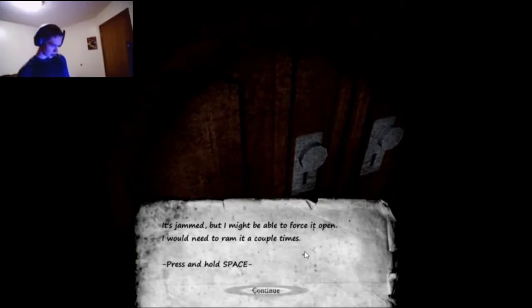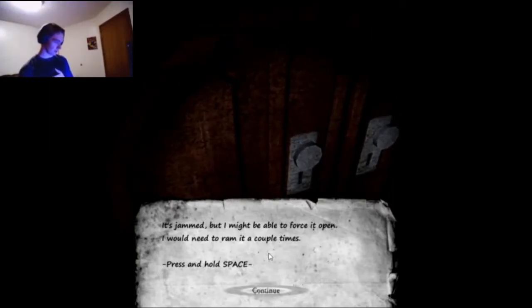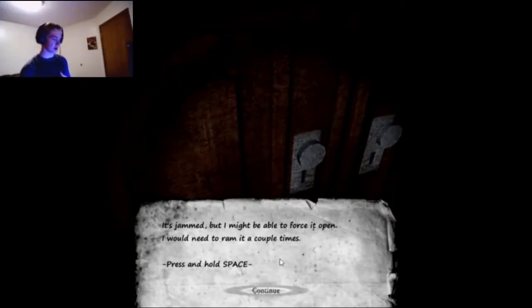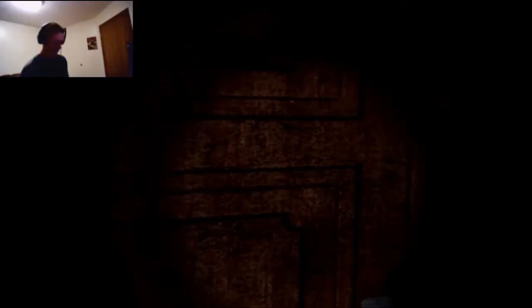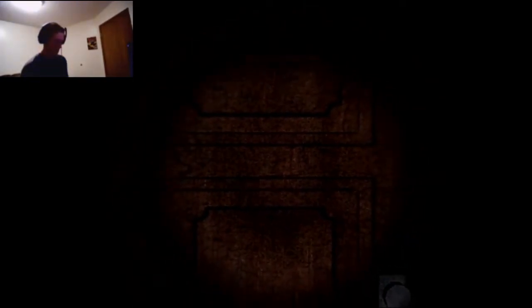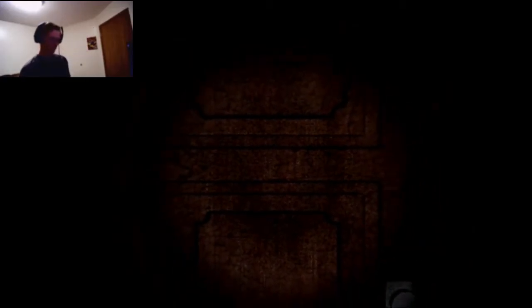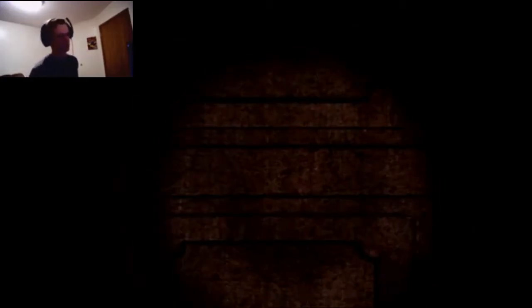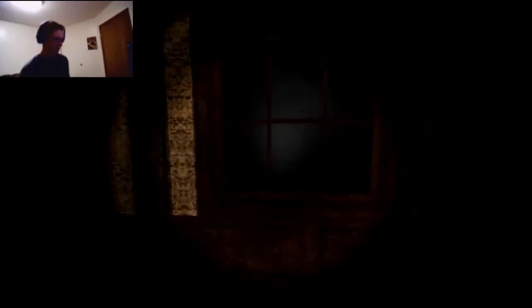It's jammed, but I might be able to force it open. I would need to ram it a couple times. Hold space. Doors don't stand a chance, not against my ass.